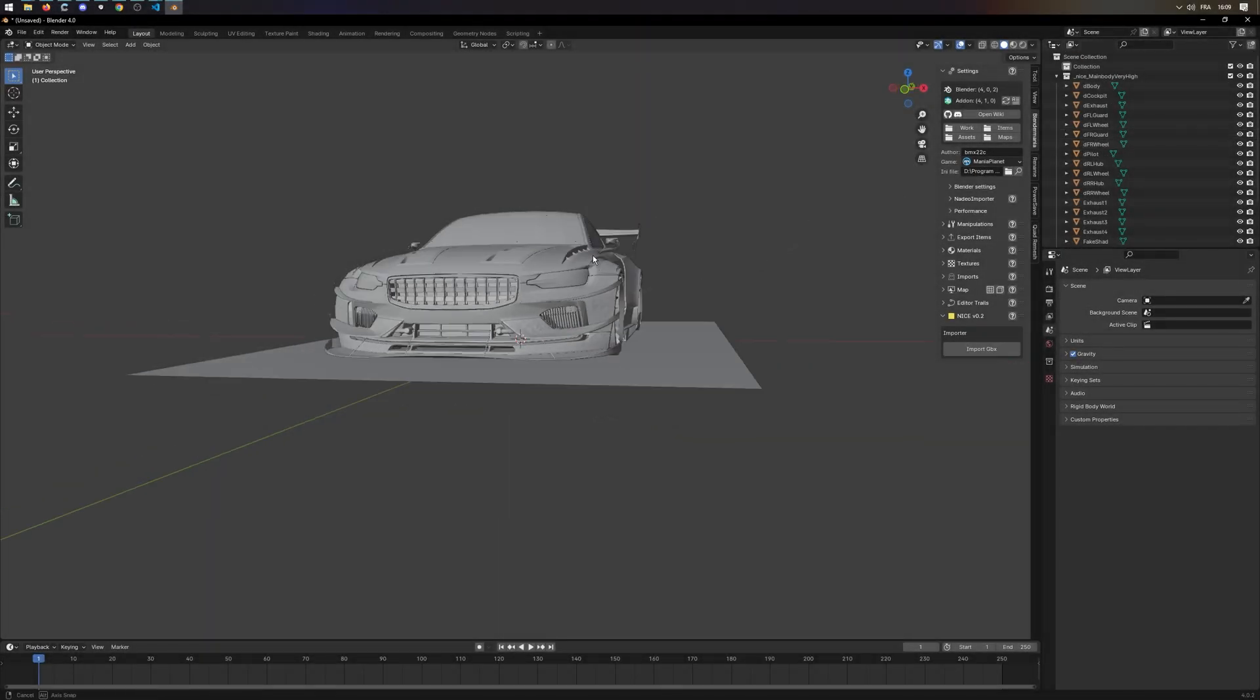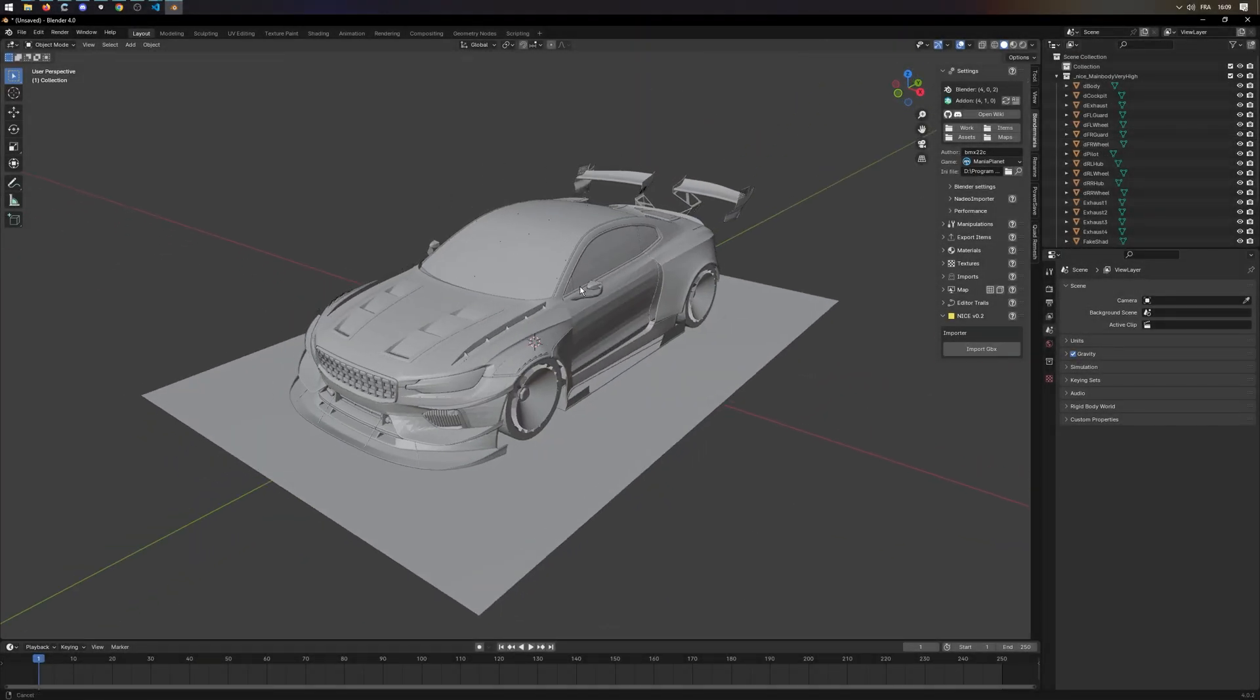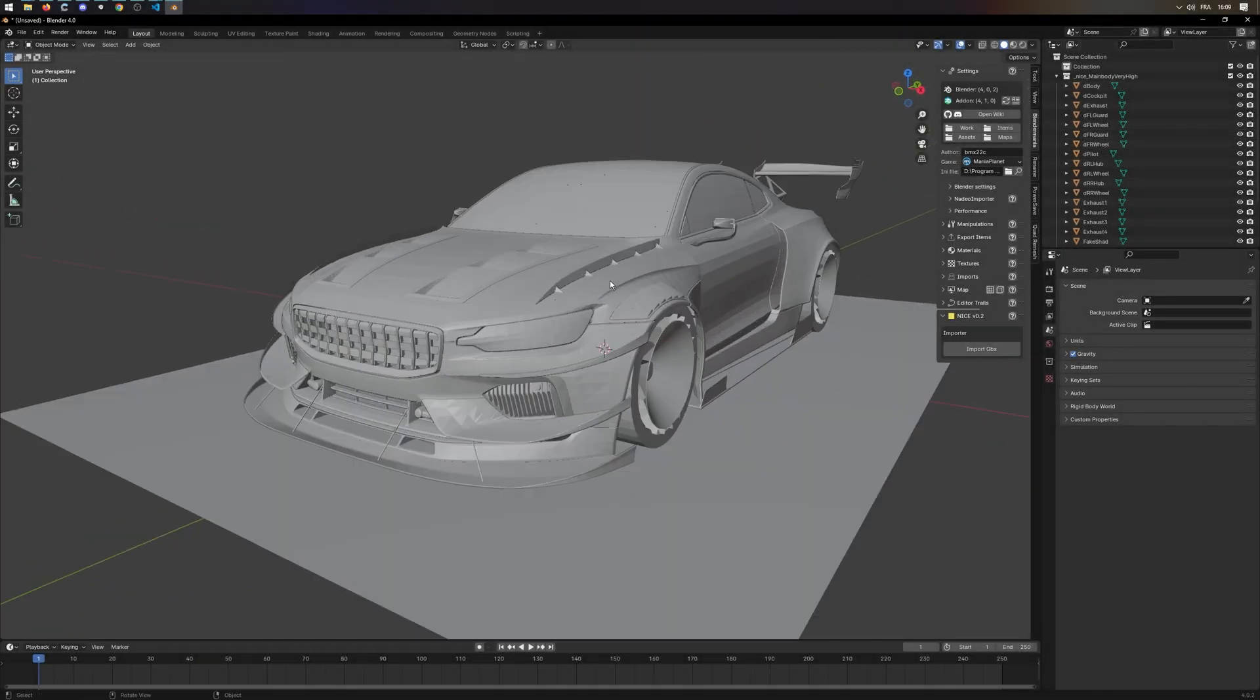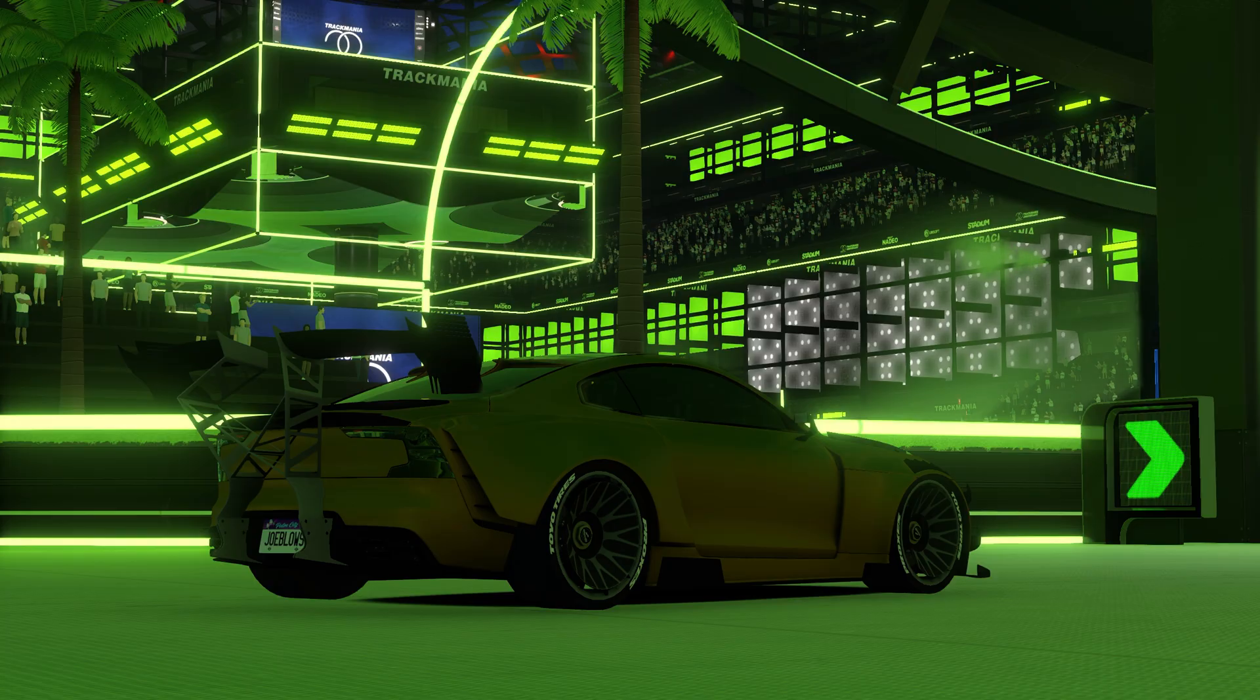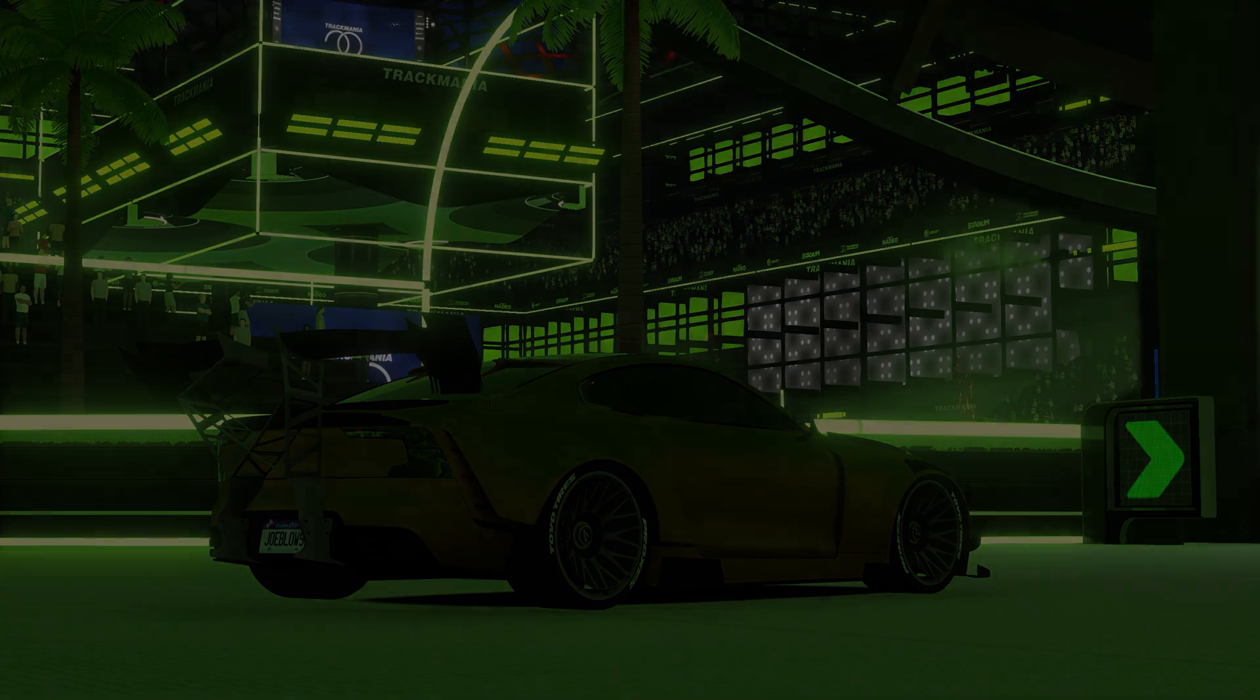Hello everyone, today I'll show you how to create your own 3D skin for TrackMania 2020.